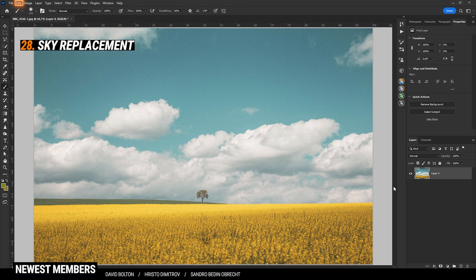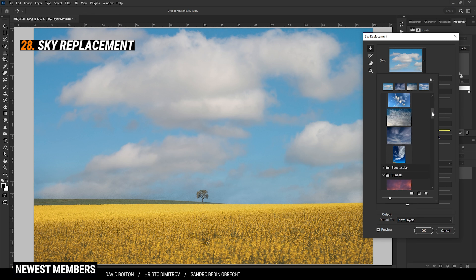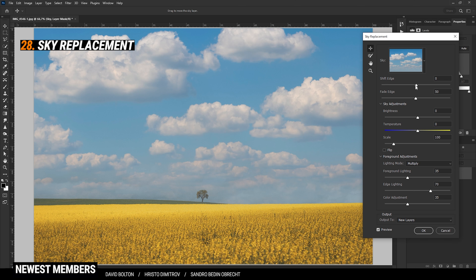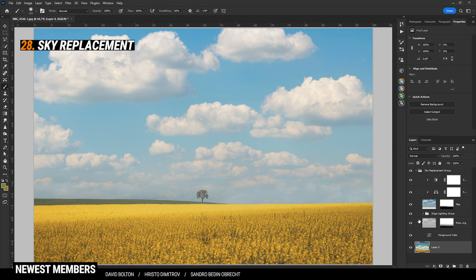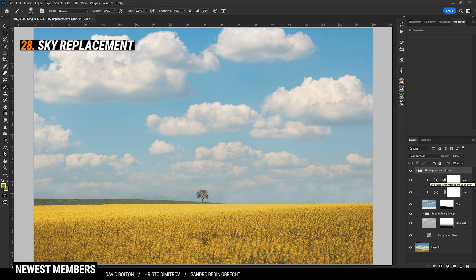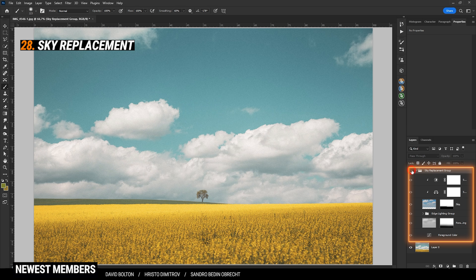To quickly replace the sky, simply go to Edit and choose Sky Replacement. Photoshop offers a bunch of different skies to choose from. Once you have the right sky, you can further adjust the replacement with the settings right here. Once everything is set up, just hit OK. You can still adjust the sky replacement since everything is stored in a group. Deactivating this group will get you back to the original image.